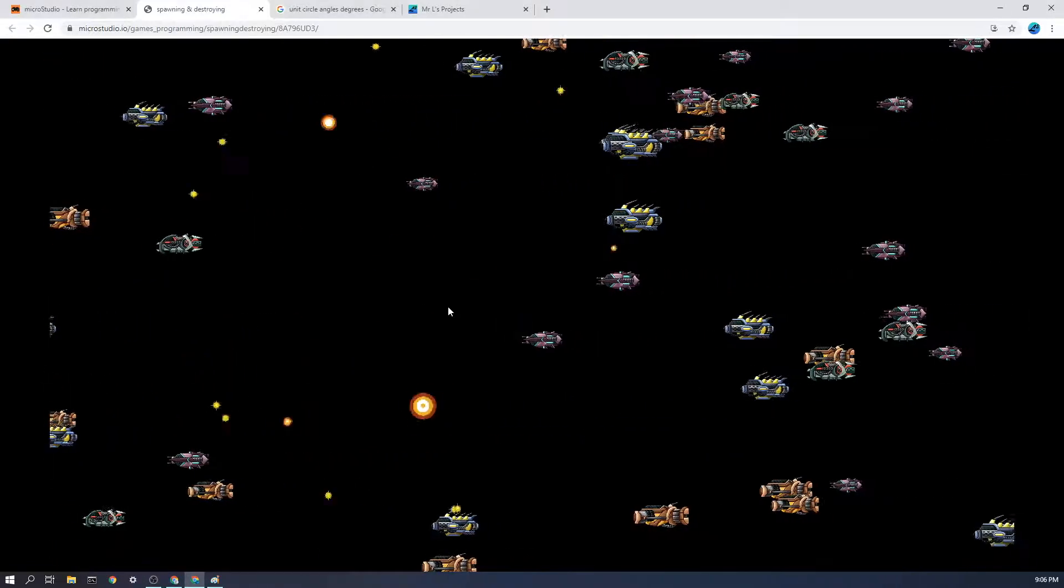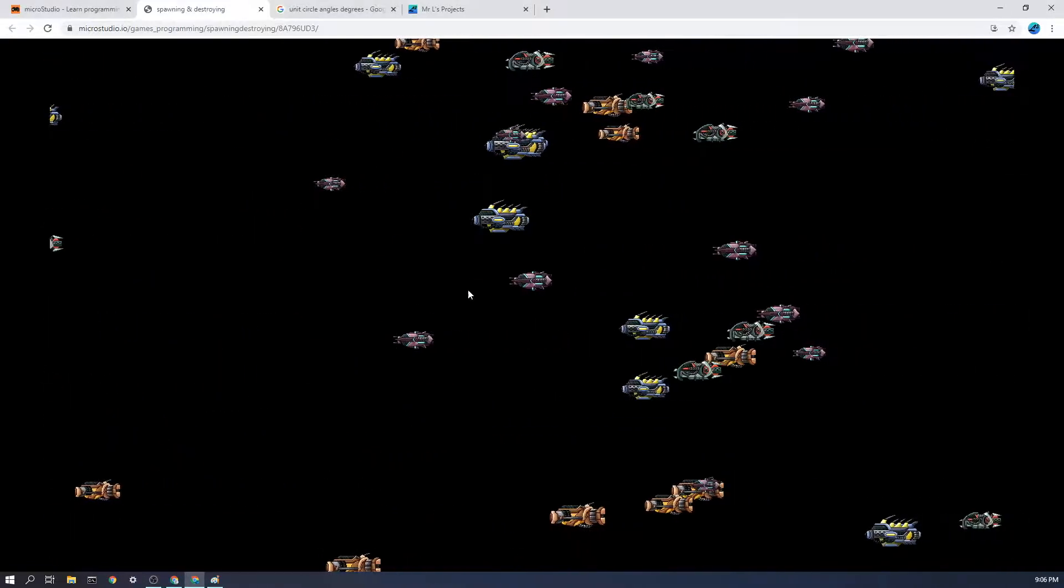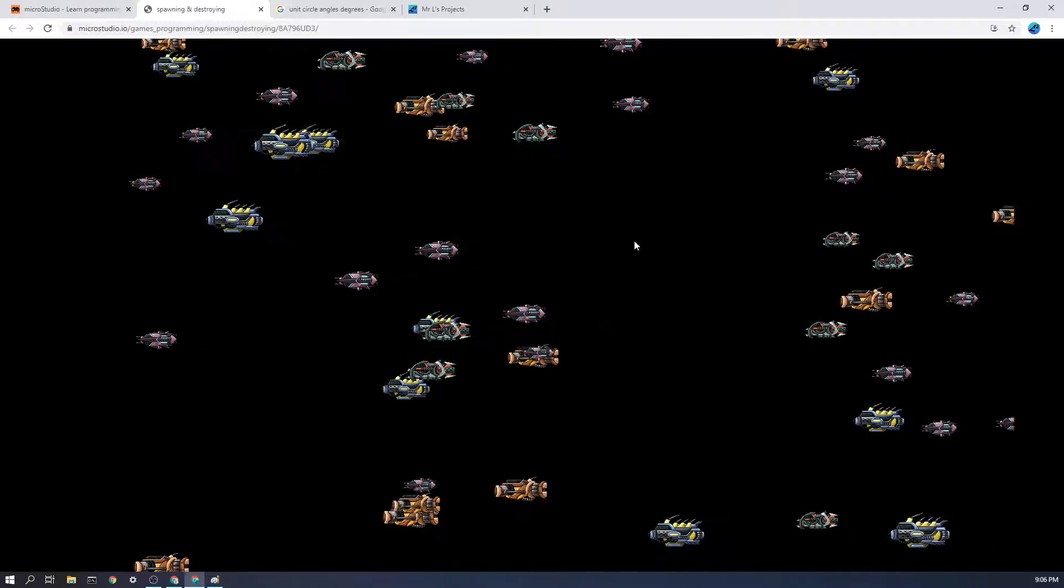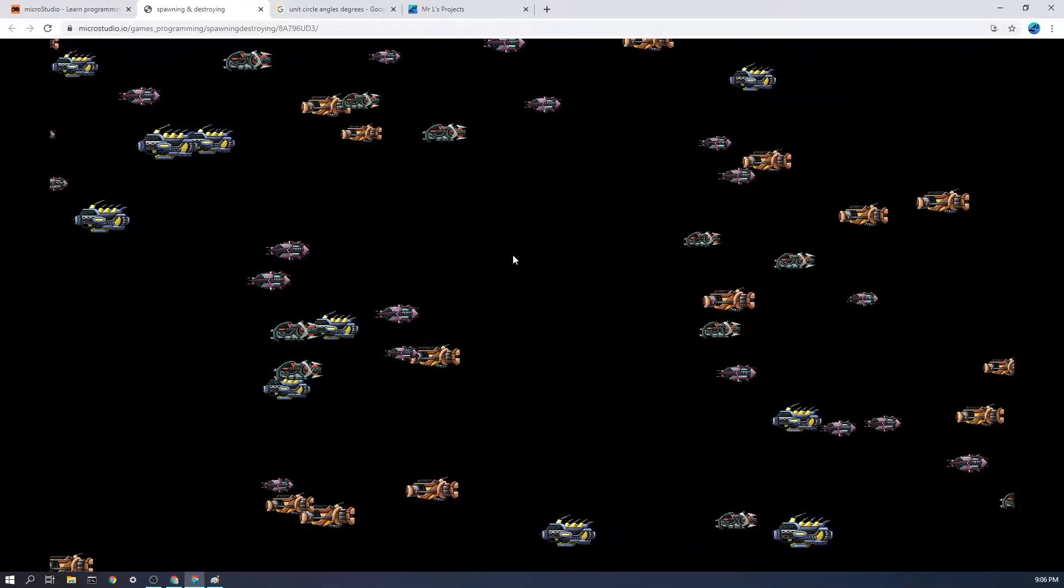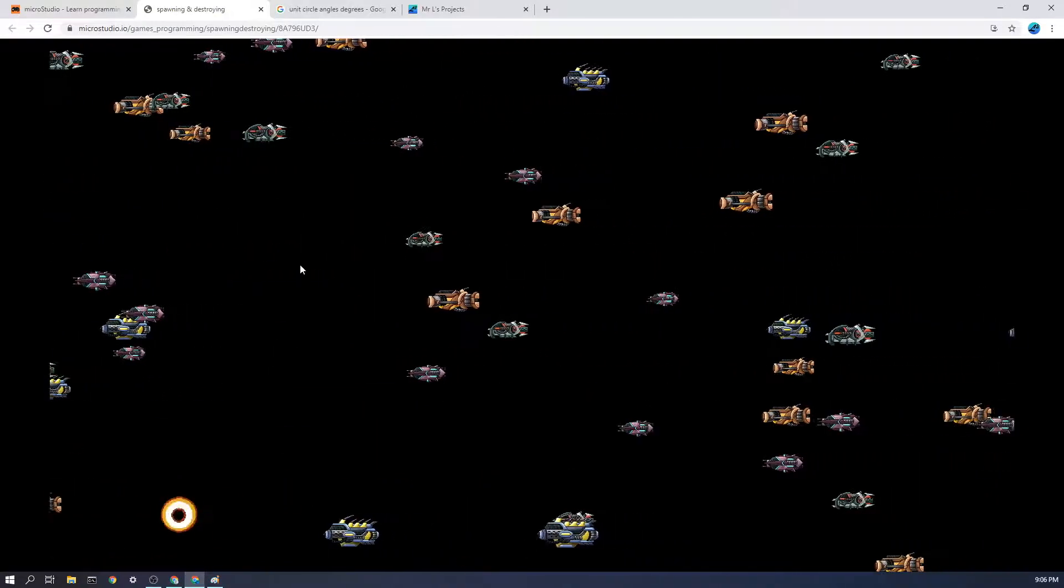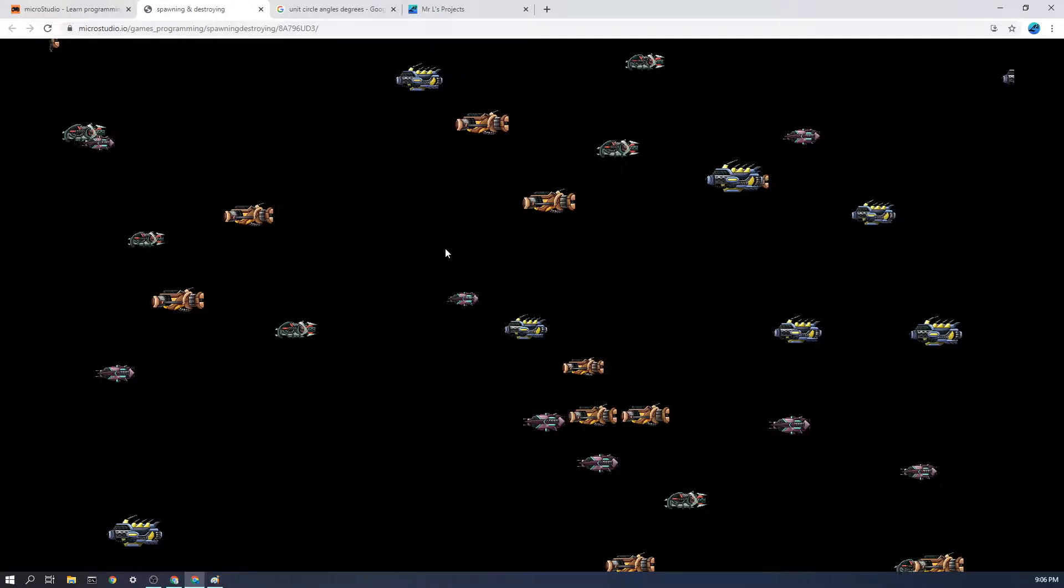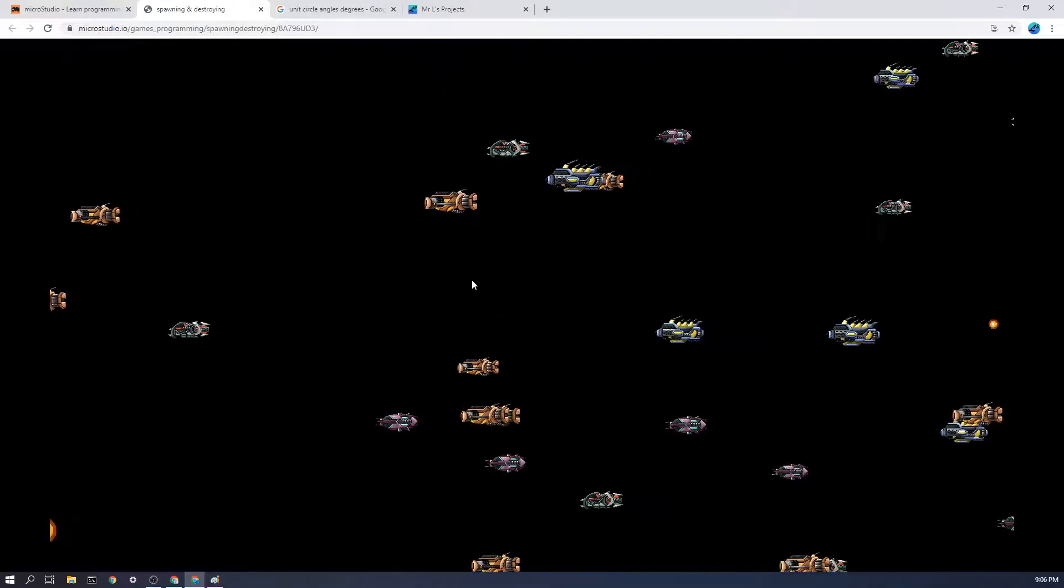Likewise when I click somewhere it'll spawn a load of bullets that randomly fly off in different directions, and there are all of these collisions that happen as well.